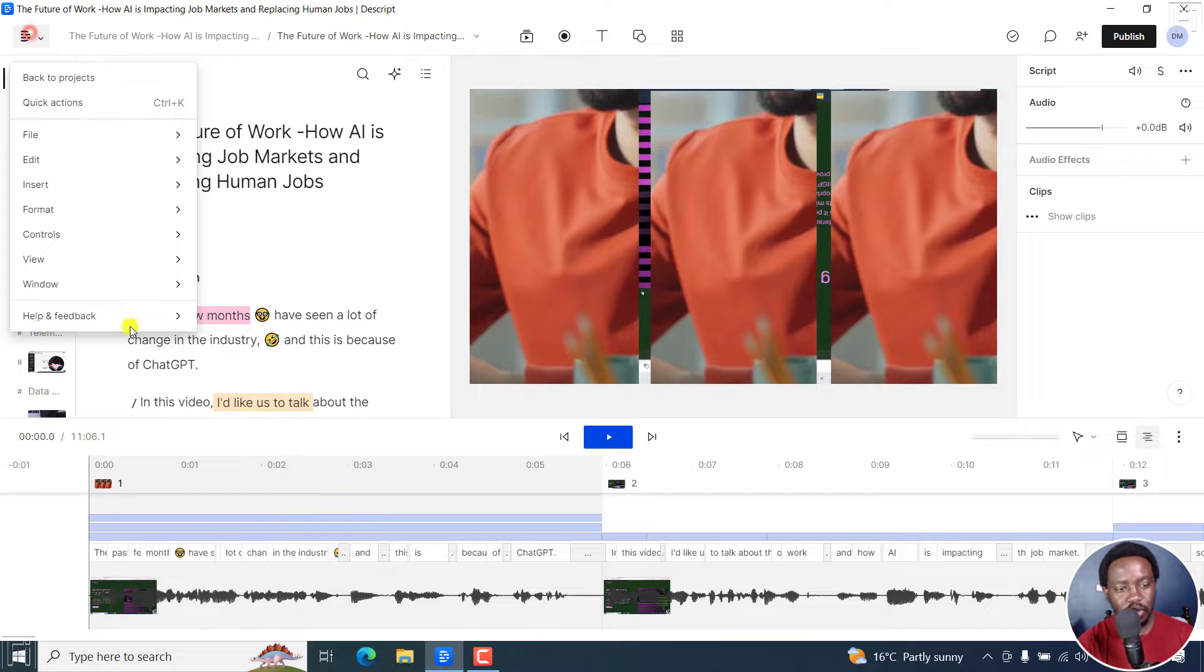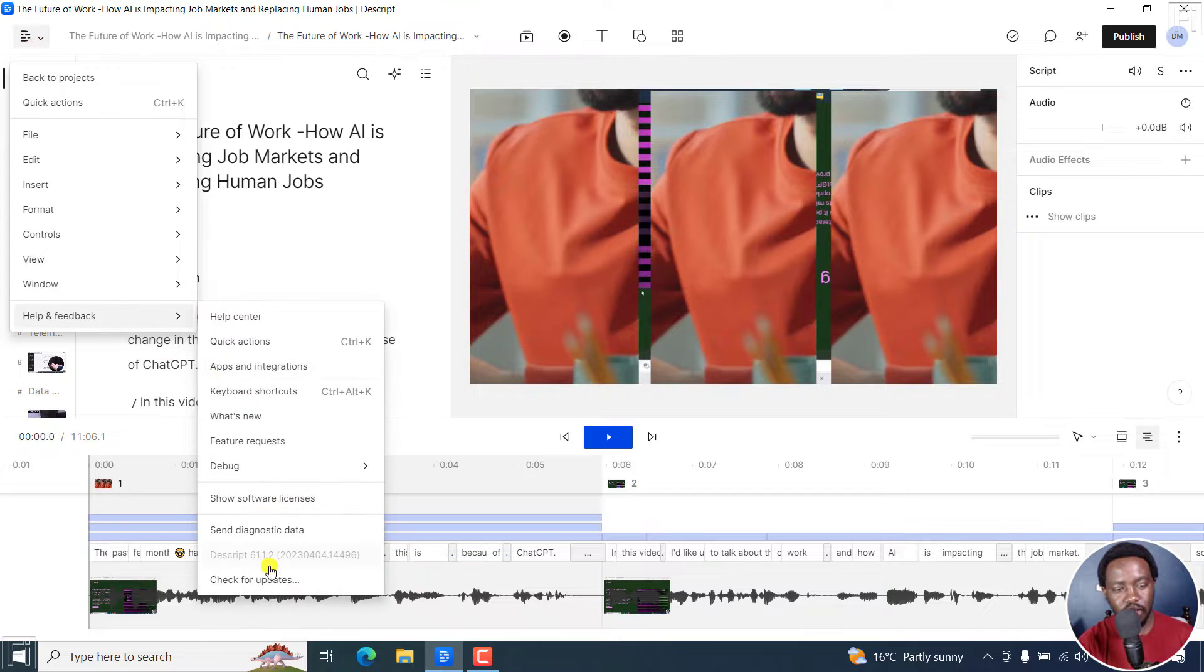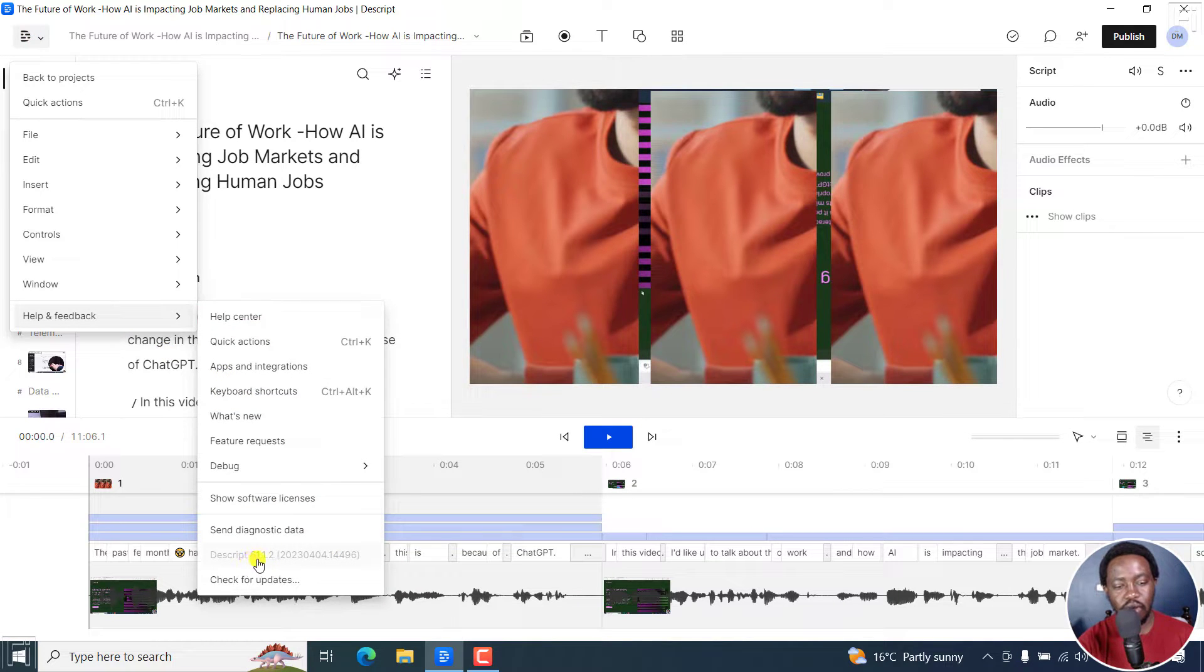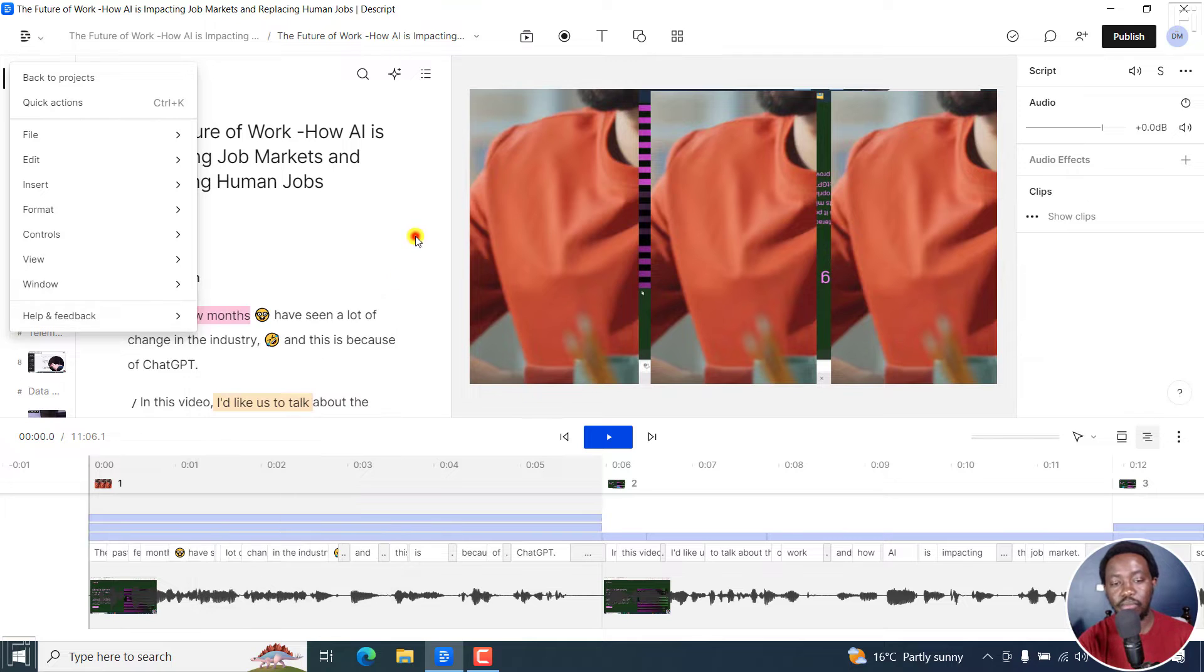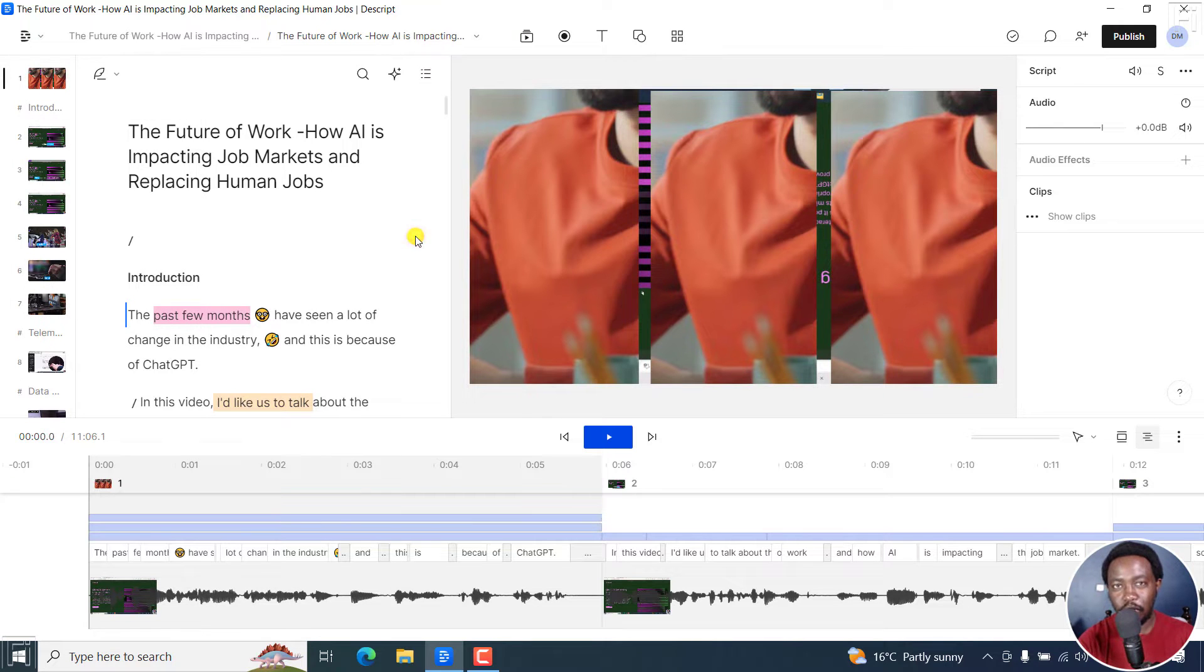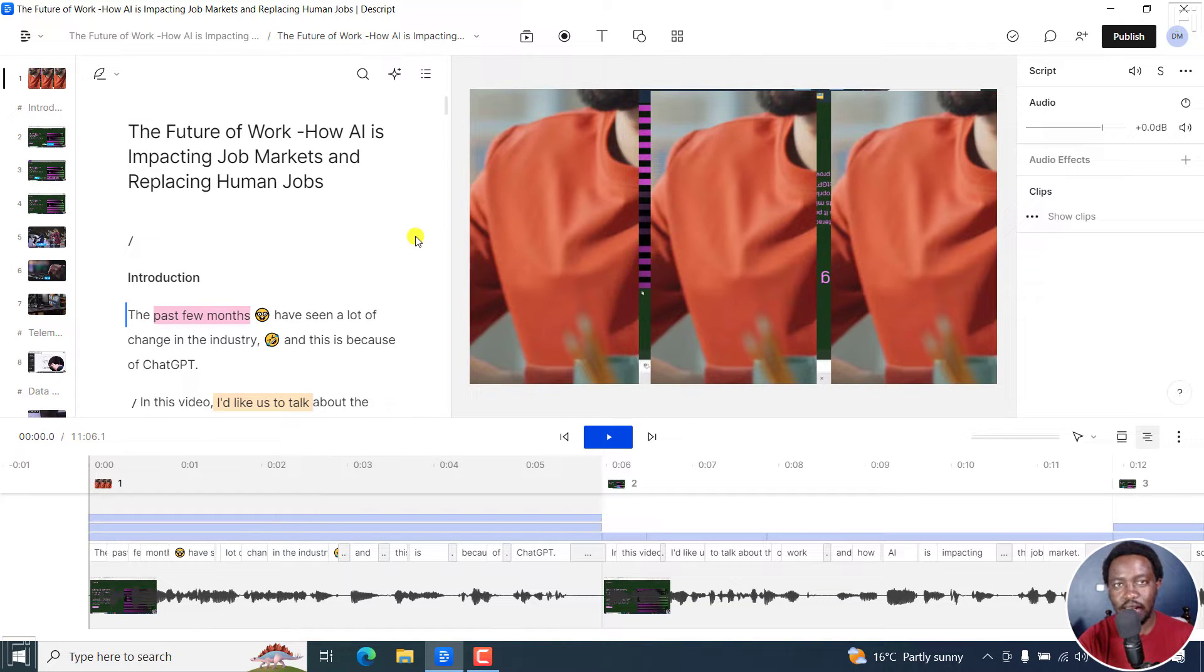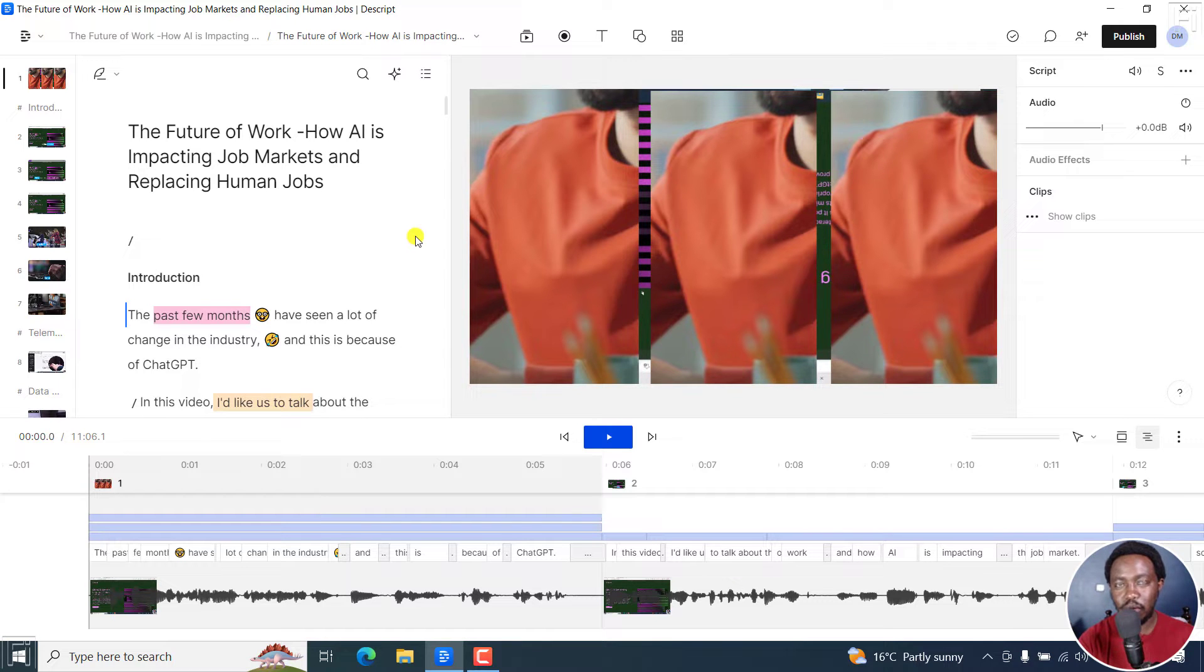In the latest version, which is Descript version 61.1.2 at the time of recording this video, it's now possible to select a scene and then export that particular scene, which makes life a lot easier.